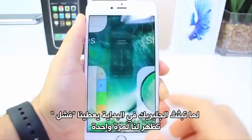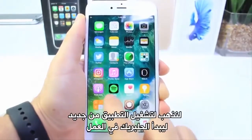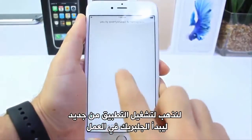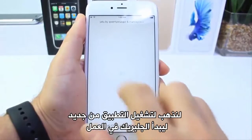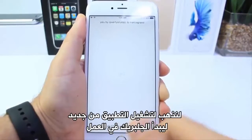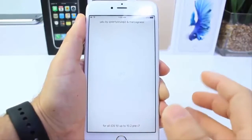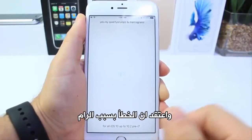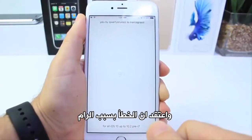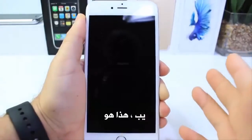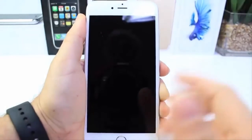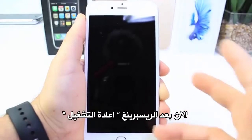The jailbreak failed to install or run on my device the first time, so I'm going to go ahead and try to run the application again. Hopefully the jailbreak process will continue — and I think we got it this time around. Yep, there it goes.